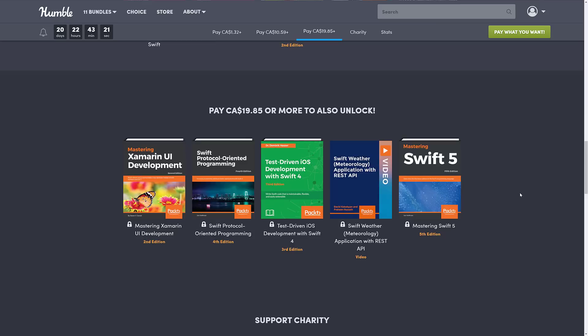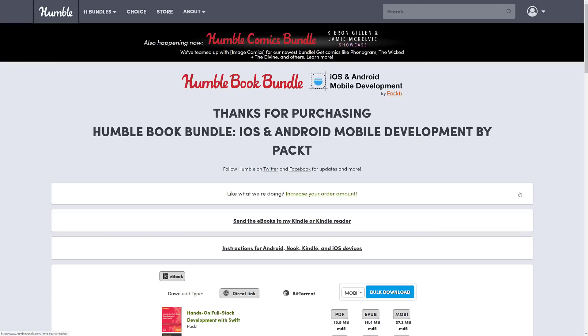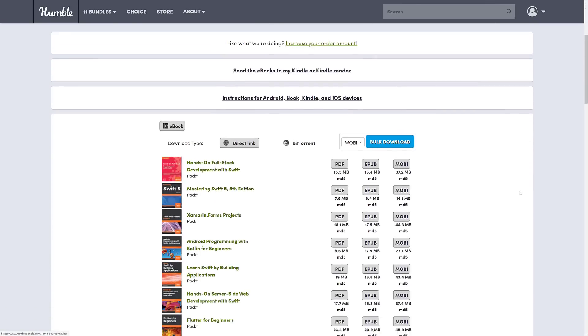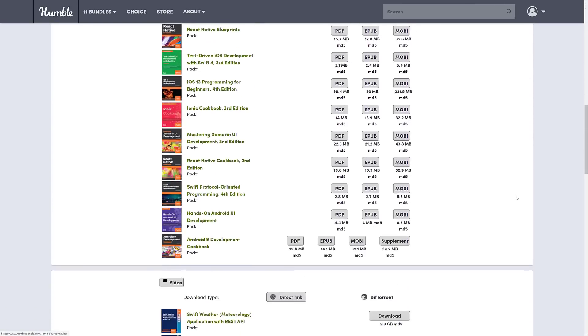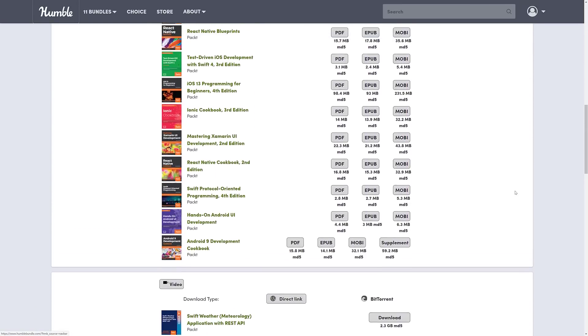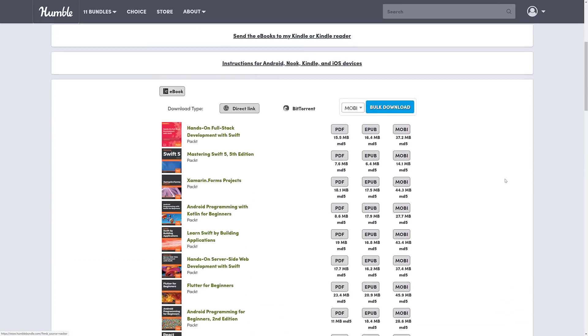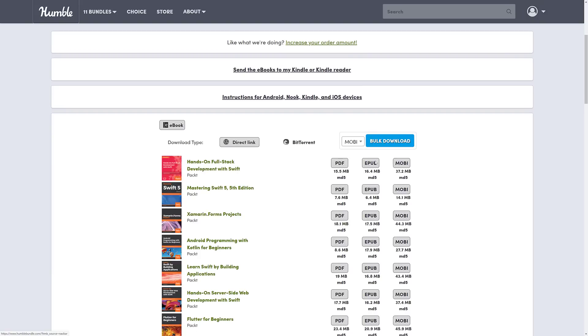Now, the way it works with all these humble bundles is I always pick them up to let you know what you can expect. This week is no exception. So what you're getting here is all of those books, everything we just saw. They are all available in PDF, EPUB, and MOBI formats.